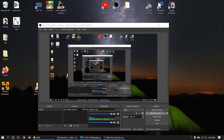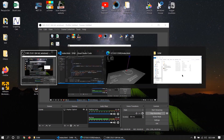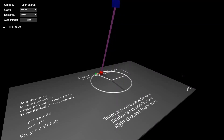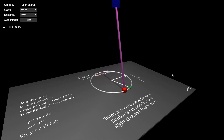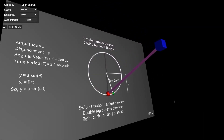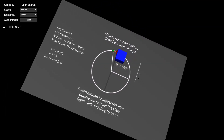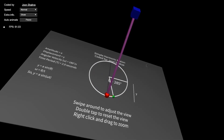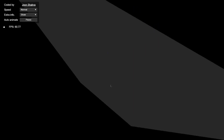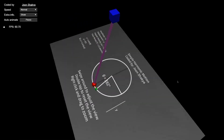Hello everyone! After working for almost a week, I finished making this 3D web application. As you can see, this shows simple harmonic motion, and you can actually swipe with your mouse and double click to look around.